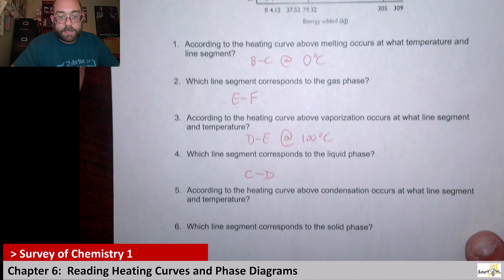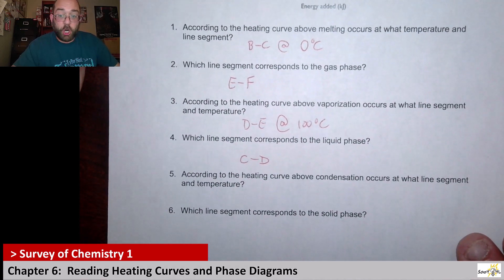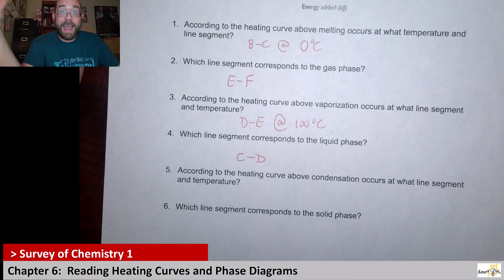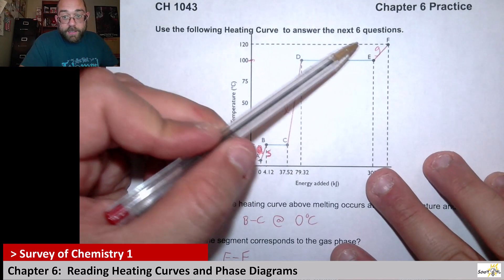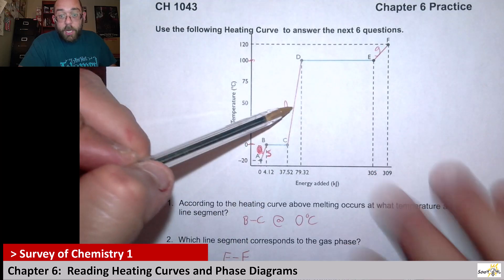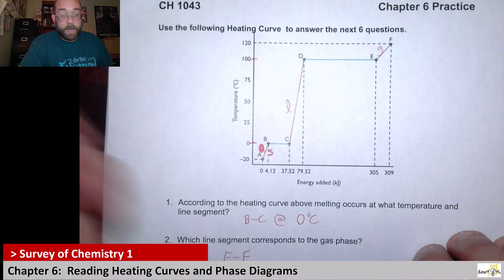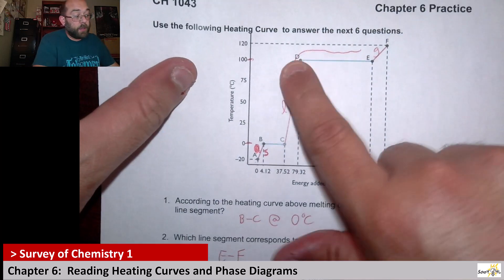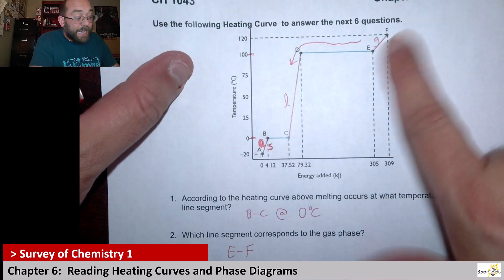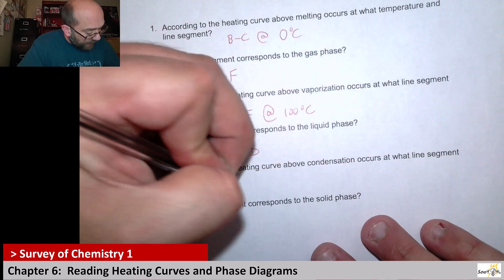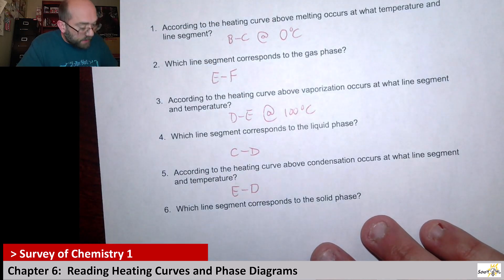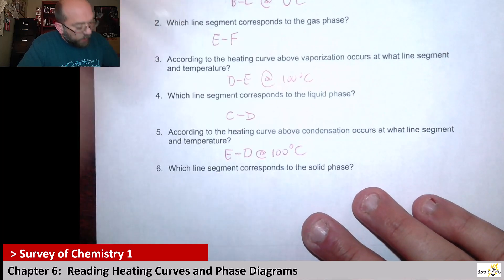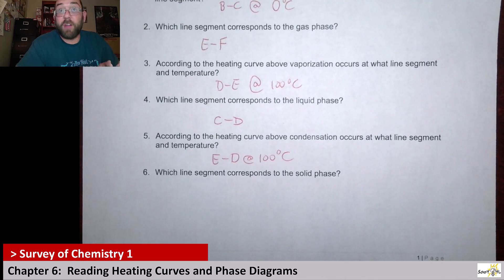It says: according to the heating curve, condensation occurs at what line segment and at what temperature? Condensation is where you go from a gas to a liquid. So according to this heating curve, going from gas to liquid — if I'm going that direction — when I give the line segment, I'm not going to put DE, I'm going to use ED. So line segment ED. Condensation also happens at 100°C, just like vaporization does. It's just one is the reverse direction — that's all it is. It's directionality.